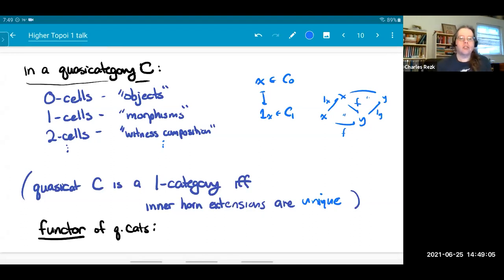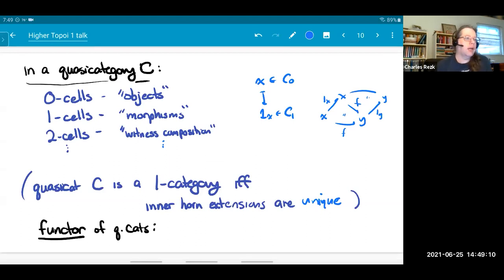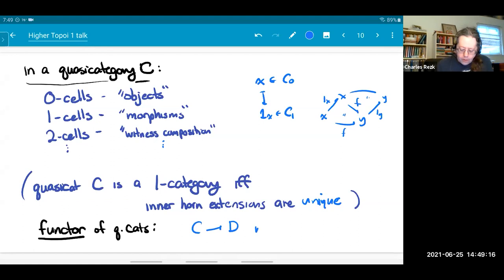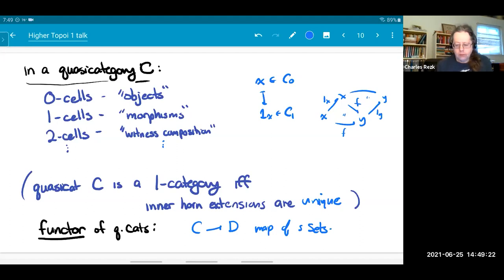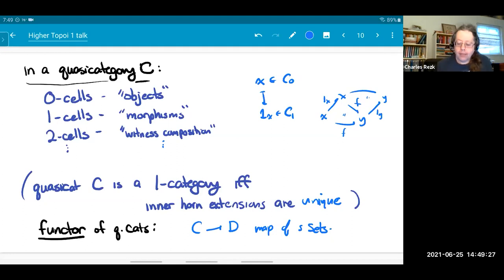Starting from this, we can develop some theory and make definitions analogous to those for one-categories. Some of them are very easy — for instance, a functor of quasi-categories is just a map of simplicial sets which are quasi-categories. If they're actually nerves of one-categories, that's the same thing as an ordinary functor.